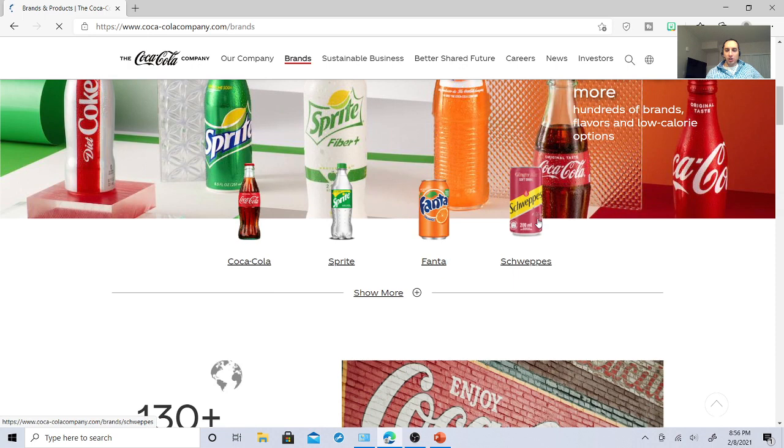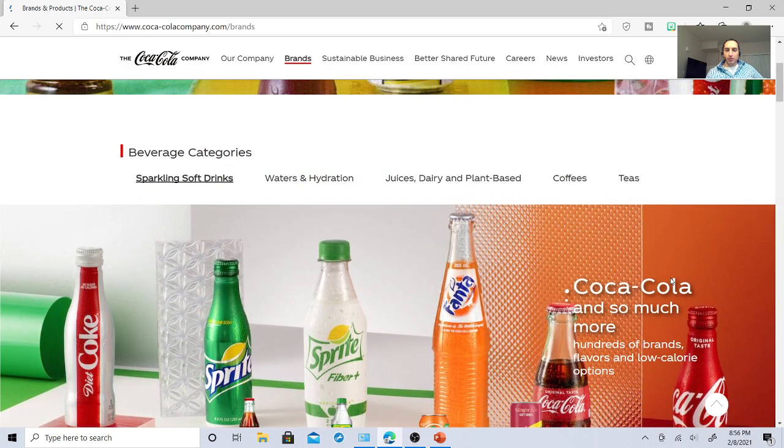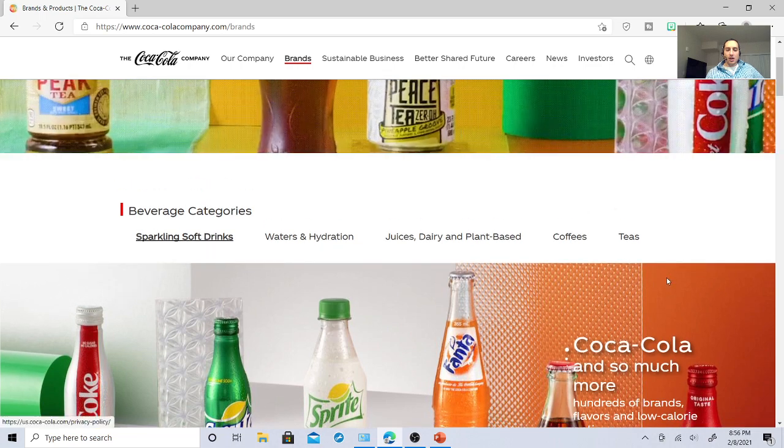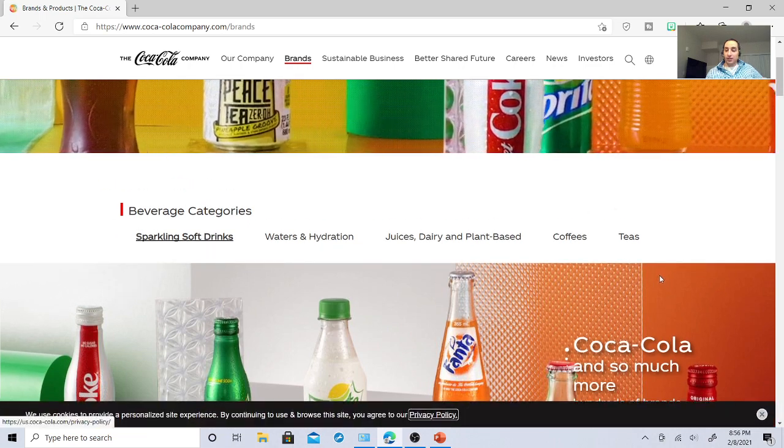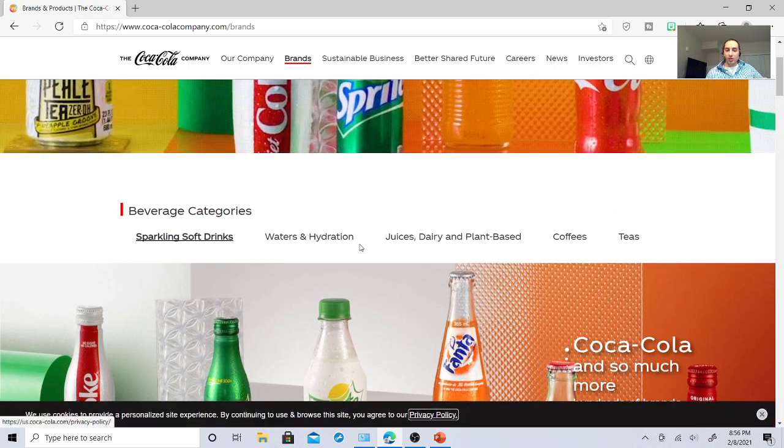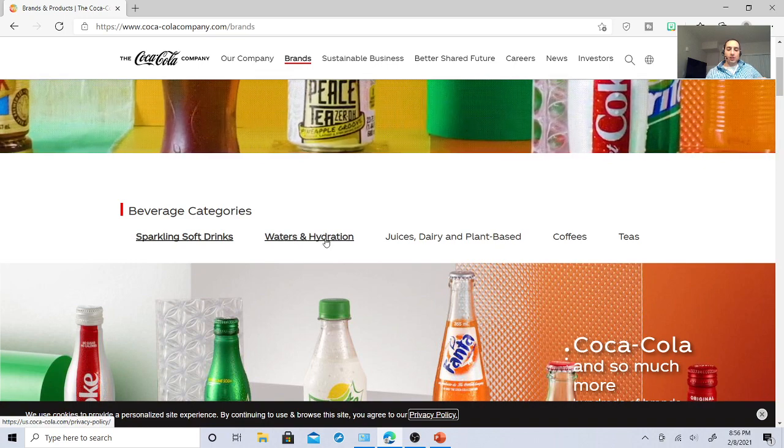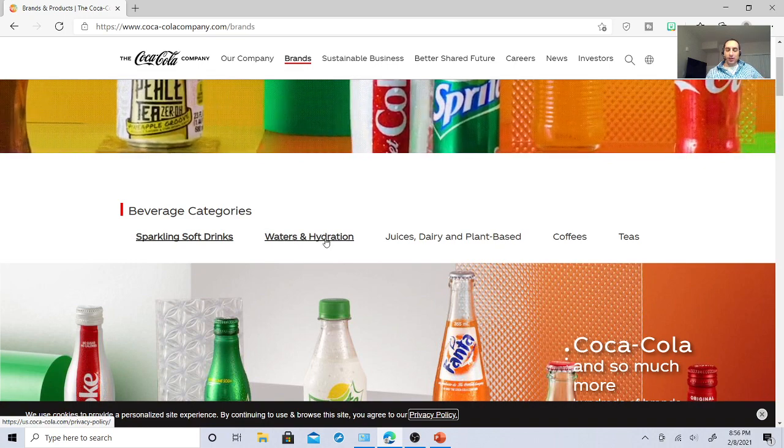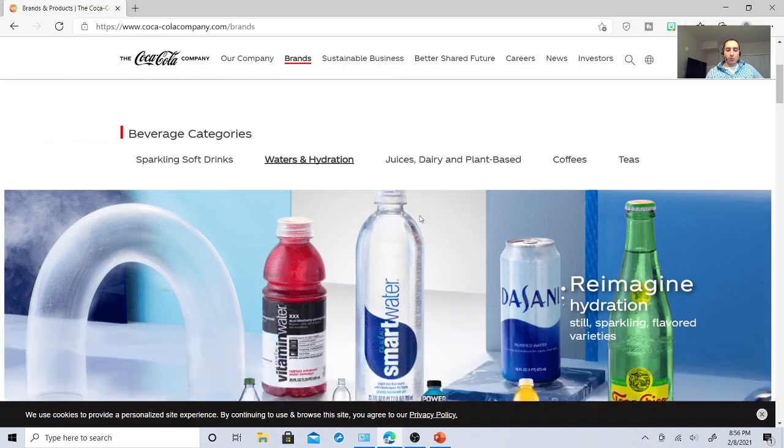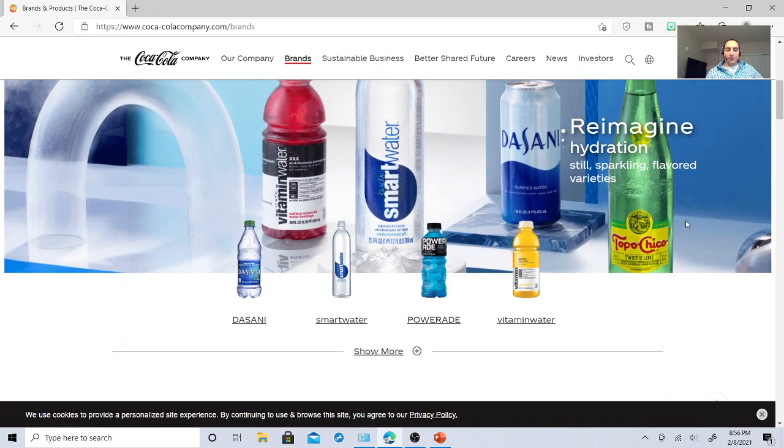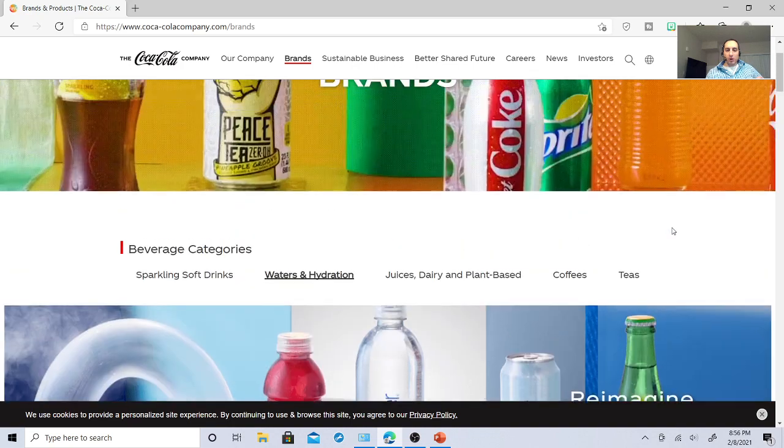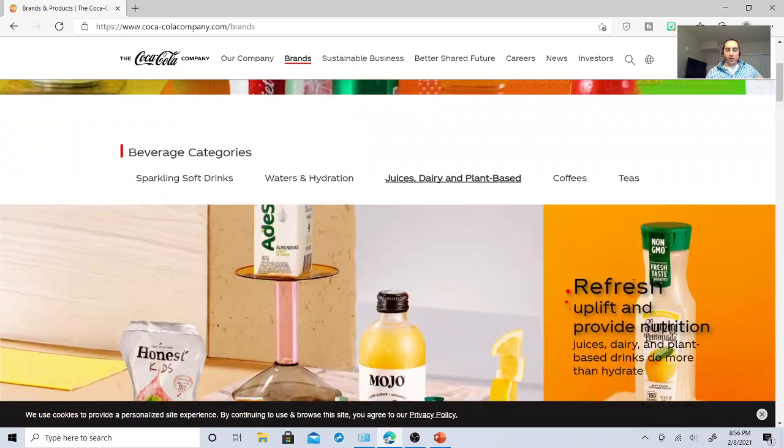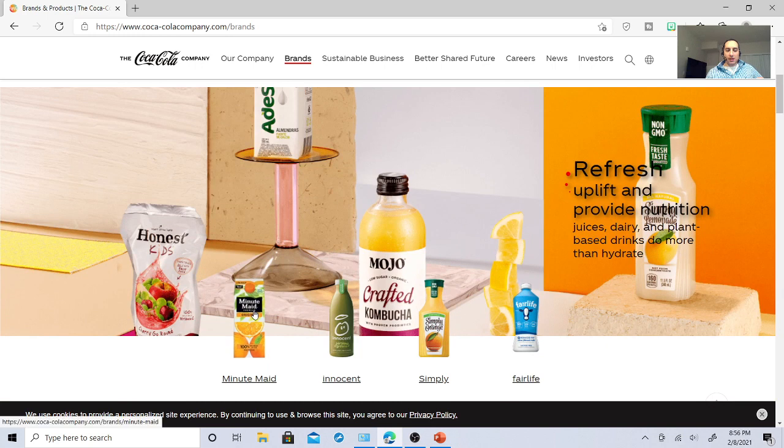Let's see what they own first. So there's a lot of products that Coca-Cola owns. Obviously, Coca-Cola, Sprite, Fanta, Schweppes. I use Schweppes diet tonic, especially when I drink my gin and tonics. Waters and Hydration: they own Vitamin Water, PowerAid, Dasani water and Smart water. Juices and dairy: Minute Maid they own, Innocent, Simply, and Fairlife.